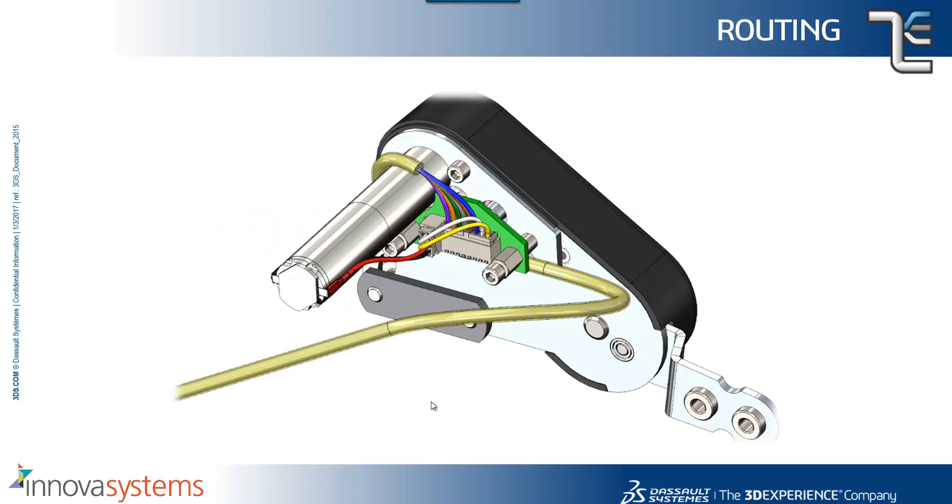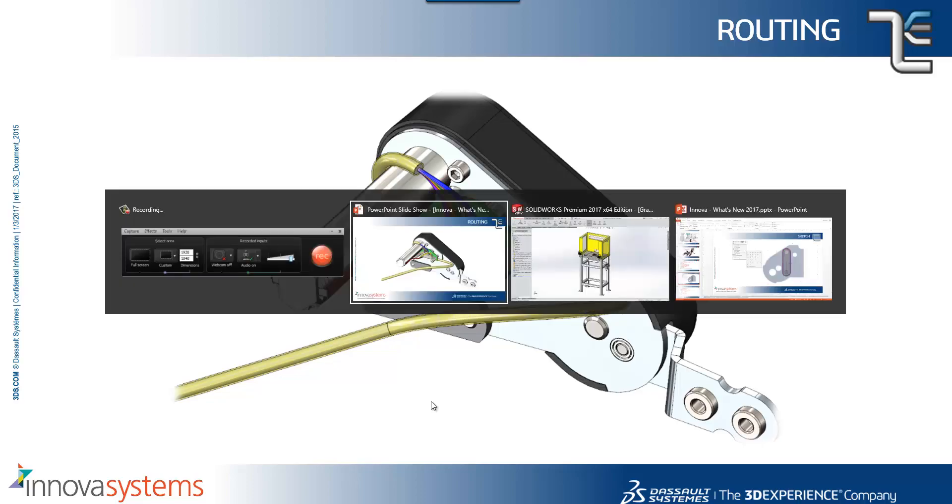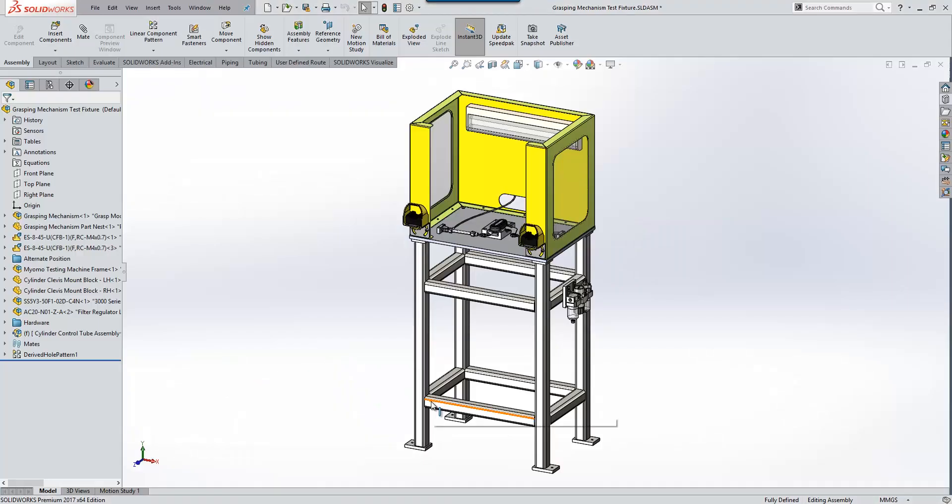We'll take a look now at some 2017 updates for routing. So for those of you who aren't familiar with routing, this will form a little introduction to how routing can help you with your assemblies.